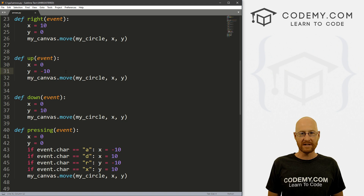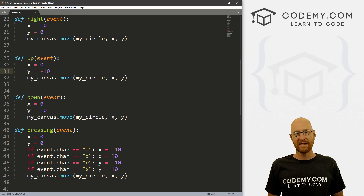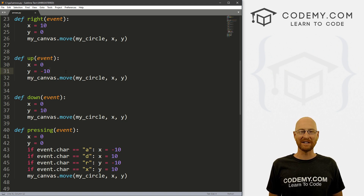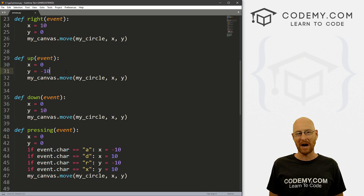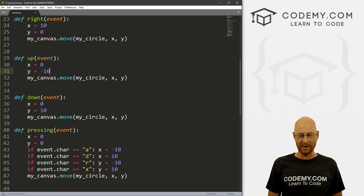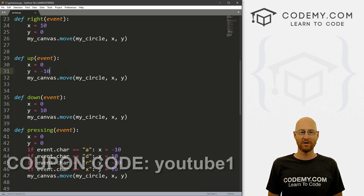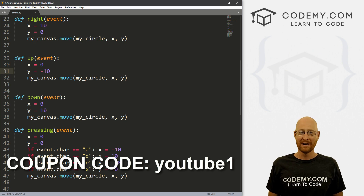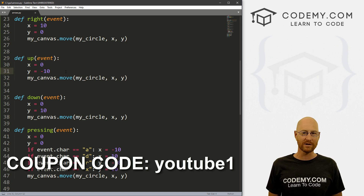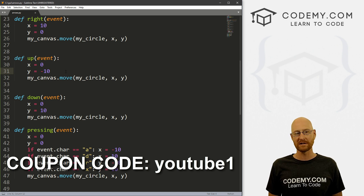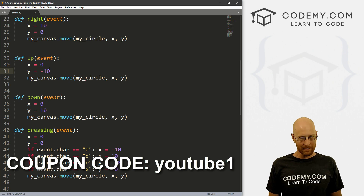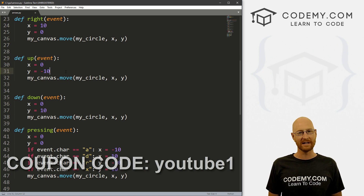So that's how you move things around with the keyboard — bind the event to a specific function, then use my_canvas.move, passing in the object you want to move and the x and y coordinates. Pretty simple and pretty cool. That's all for this video. If you liked it, smash the like button, subscribe, and check out Codemy.com with coupon code YouTube1 to get $30 off. Join over 100,000 students learning to code. My name is John Elder from Codemy.com, and we'll see you in the next video.